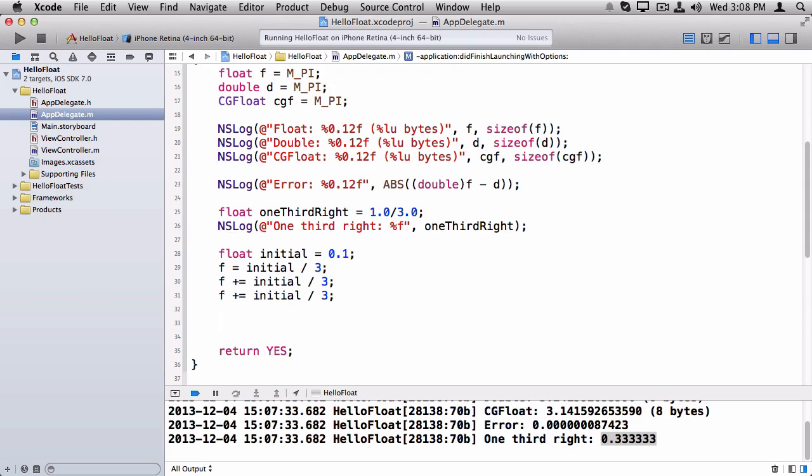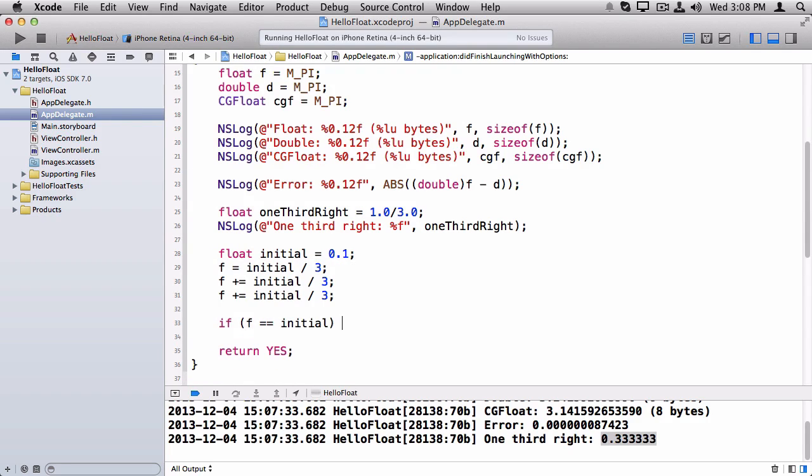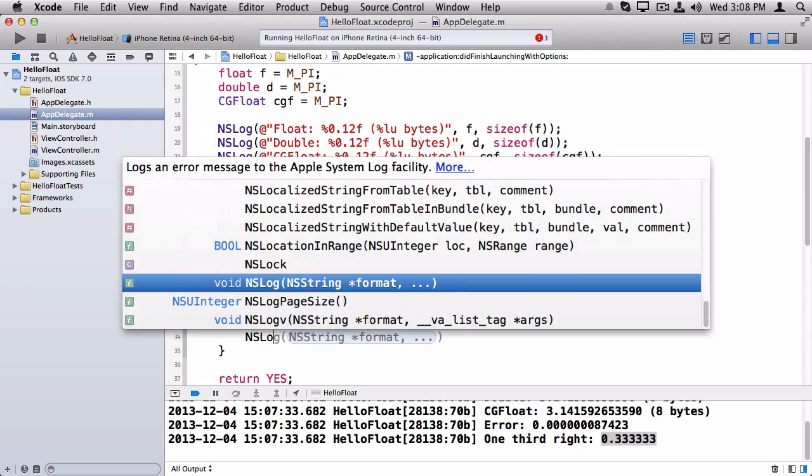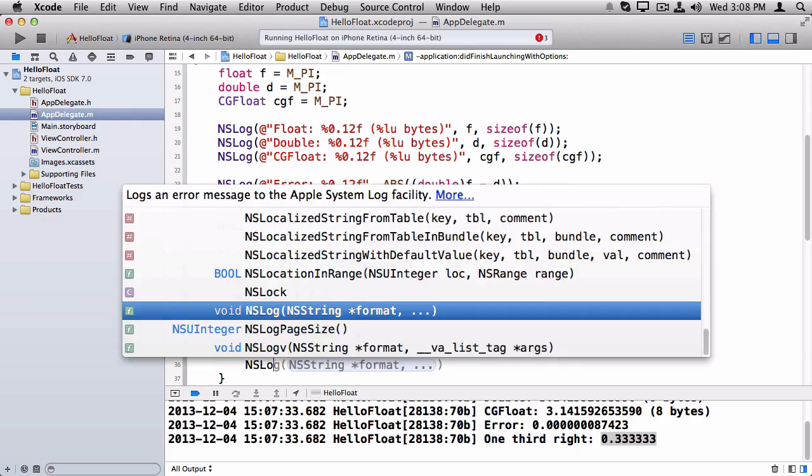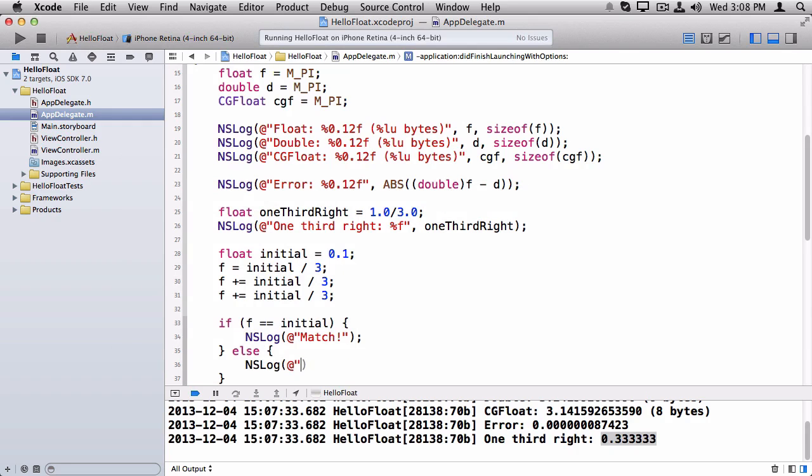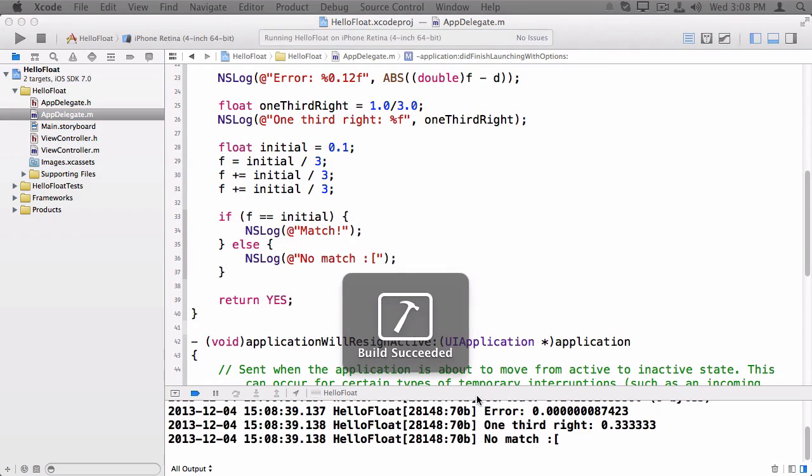But watch what happens here. If I do f equals initial, I will log out match. And if they don't match, no match.